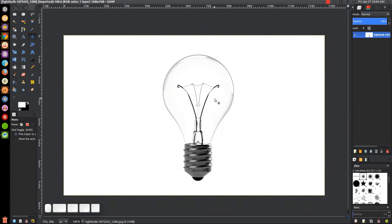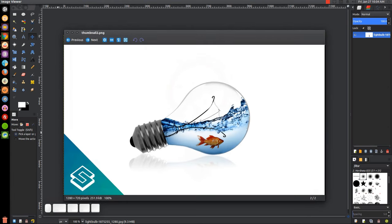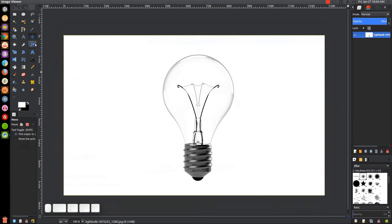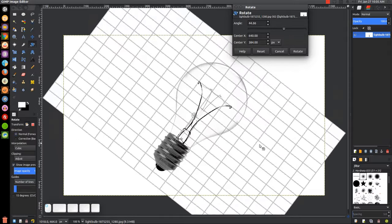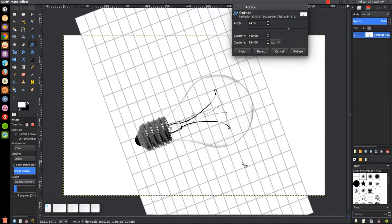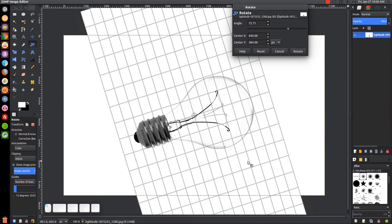The first thing we want to do is open up the image of the light bulb. I'll have a link to that in the description of the video, so just go ahead and save that image and open it up with GIMP. I want to rotate this so that it's sitting on its side like in the thumbnail, so I'll click on the rotate tool and click and drag to rotate it, then click rotate.